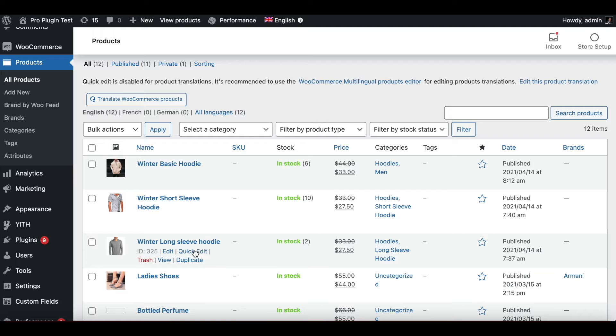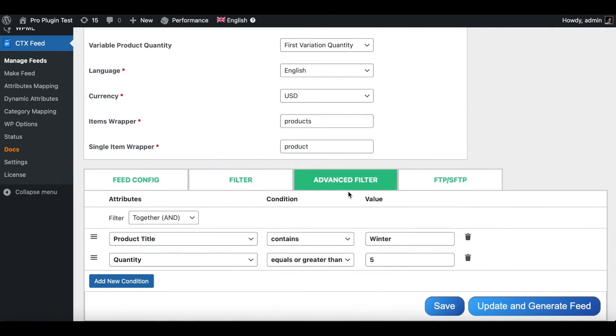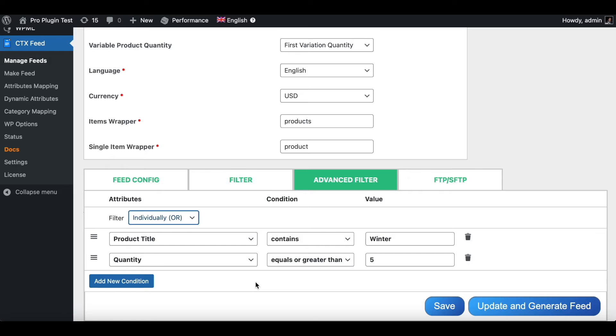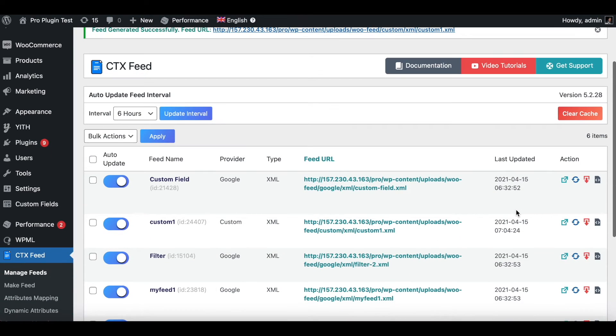So let's go ahead and experiment and see if it works. Now under advanced filter let's go ahead and change the condition from AND to OR. That means now if either of these conditions are met, the product is going to show up. So let's go ahead and update and generate feed. Once it's ready, let's go ahead and download it.